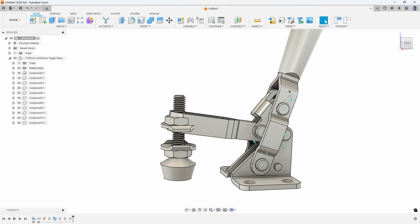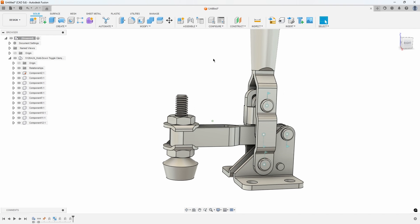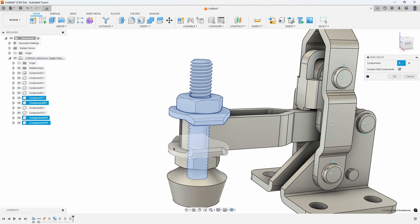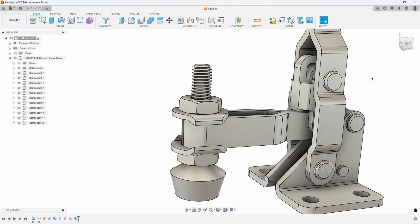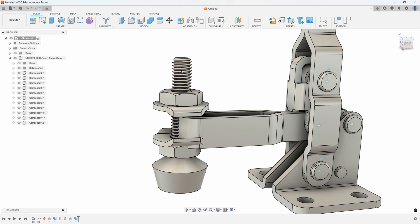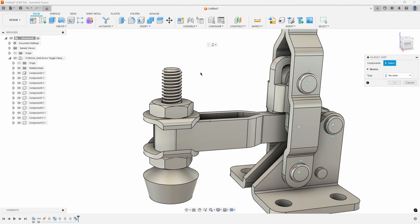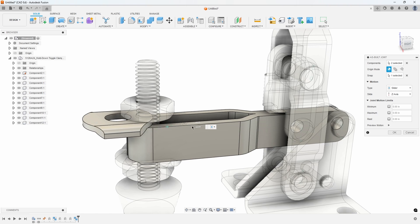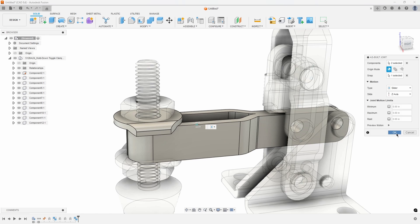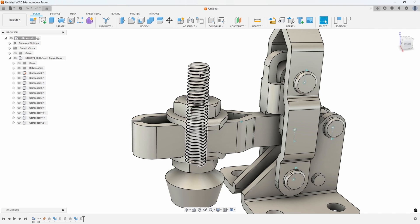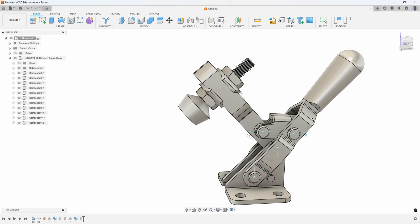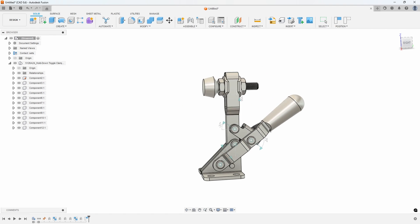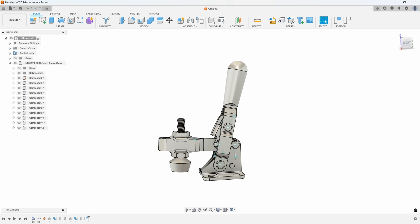We can see this one over here isn't doing anything. You can think of this almost like a sub-assembly, so I'm going to use the rigid group again and group all of these components together, almost like a sub-assembly. I say OK, and now when I grab any of them, they all move together as a group. Then I use the as-built joint command again, change it to slider, and say this component and this component slide along this edge. When I say OK, we can see that they all move together because they're a rigid group.